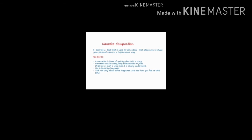We can describe it as a text that is used to tell a story that allows you to share your personal views in an inspirational way. You present it in such a way that someone is inspired by it. You make the story so interesting that it sounds interesting and inspires someone.